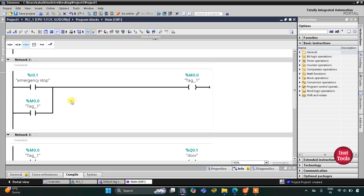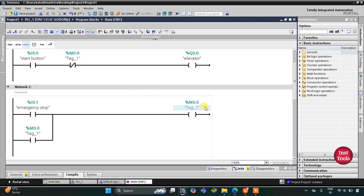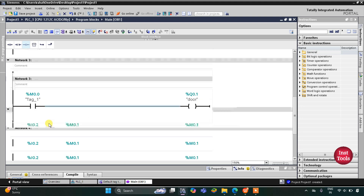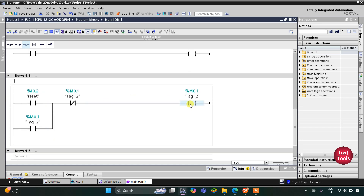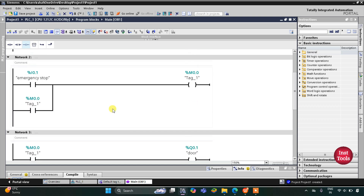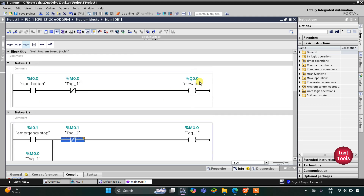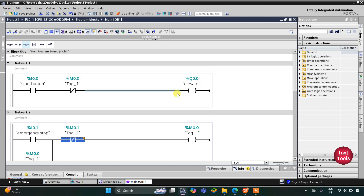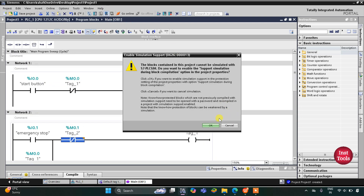So what happens is: when the start button is turned on, the elevator gets on. When emergency stop is pressed, M0.0 goes true — the elevator stops and the door opens. When the reset button is pressed, M0.1 goes true, which turns off M0.0. When M0.0 goes off, the elevator starts again and the door gets closed. I will start the simulation now.